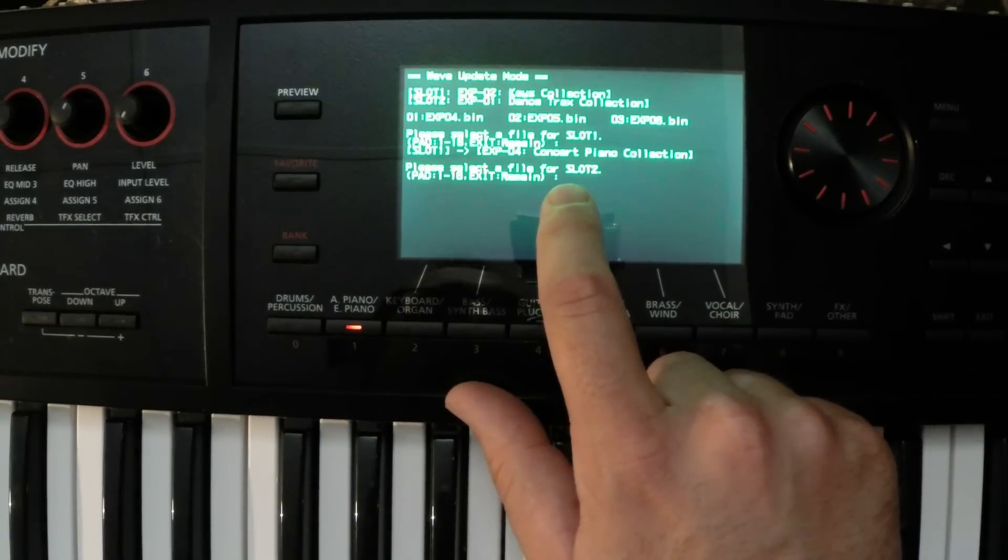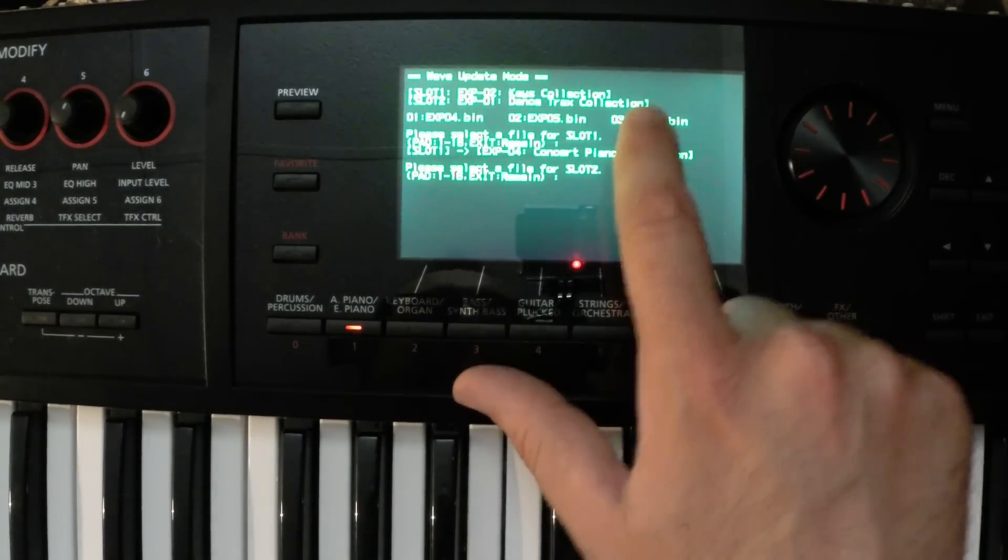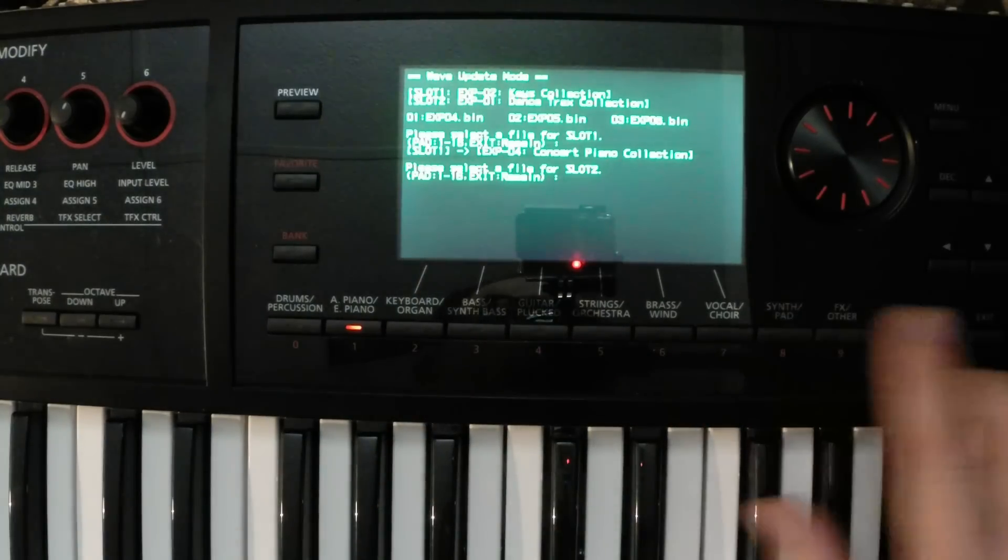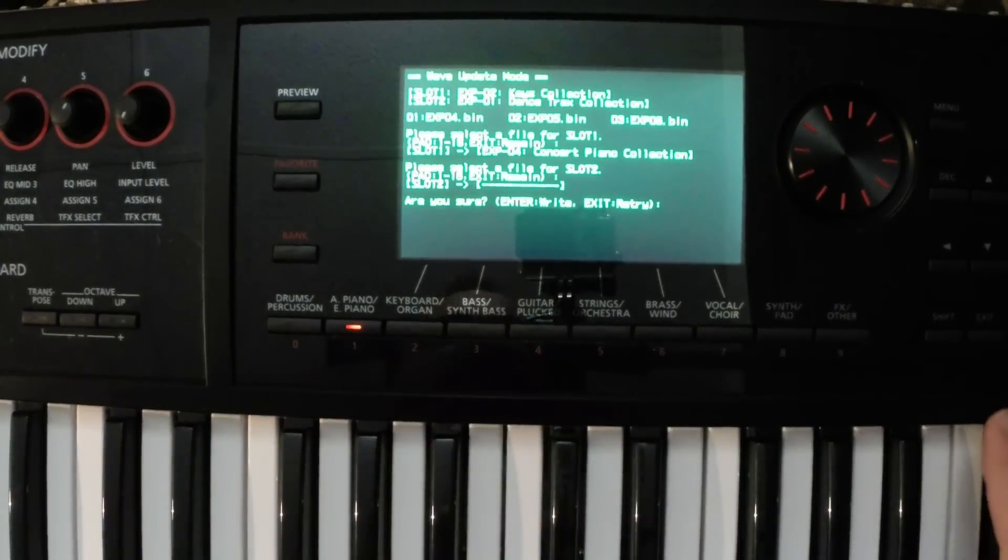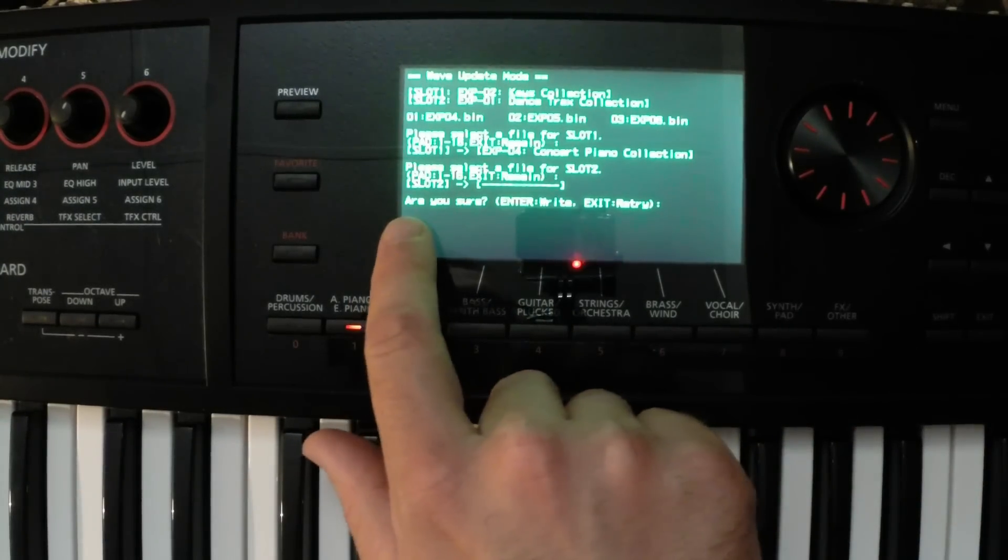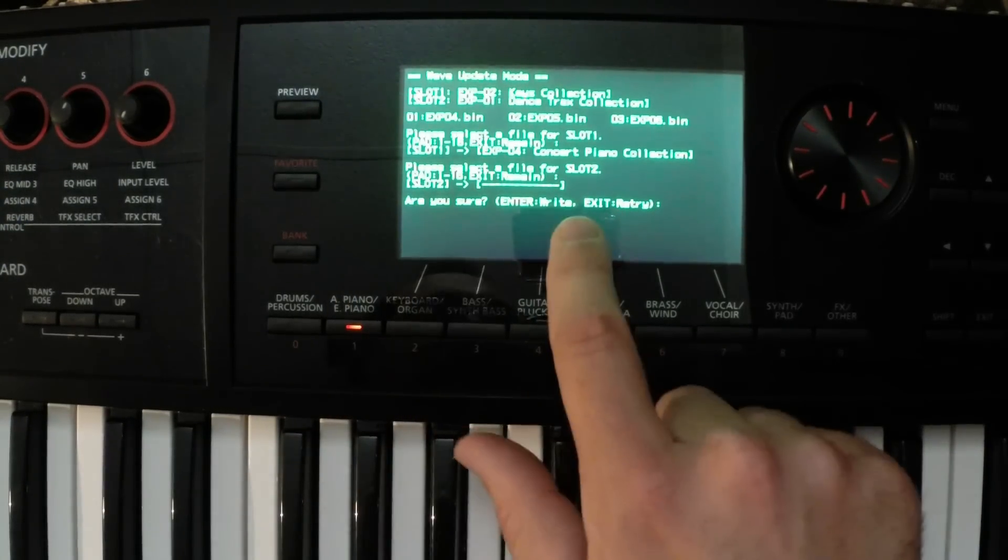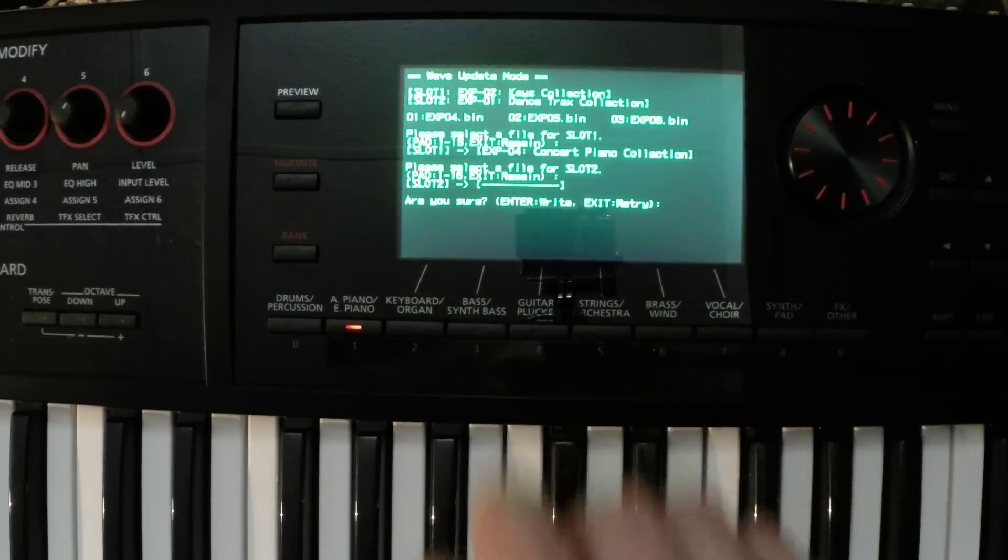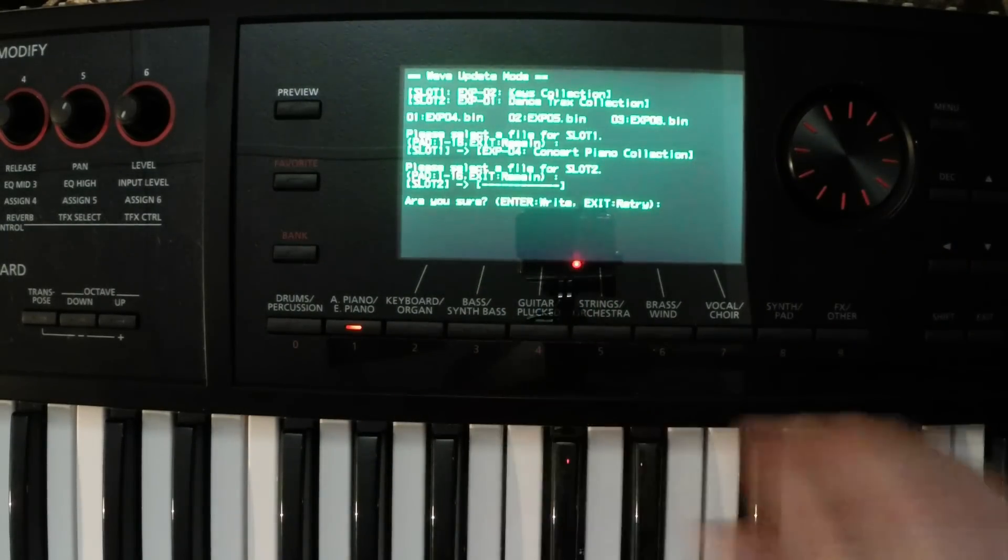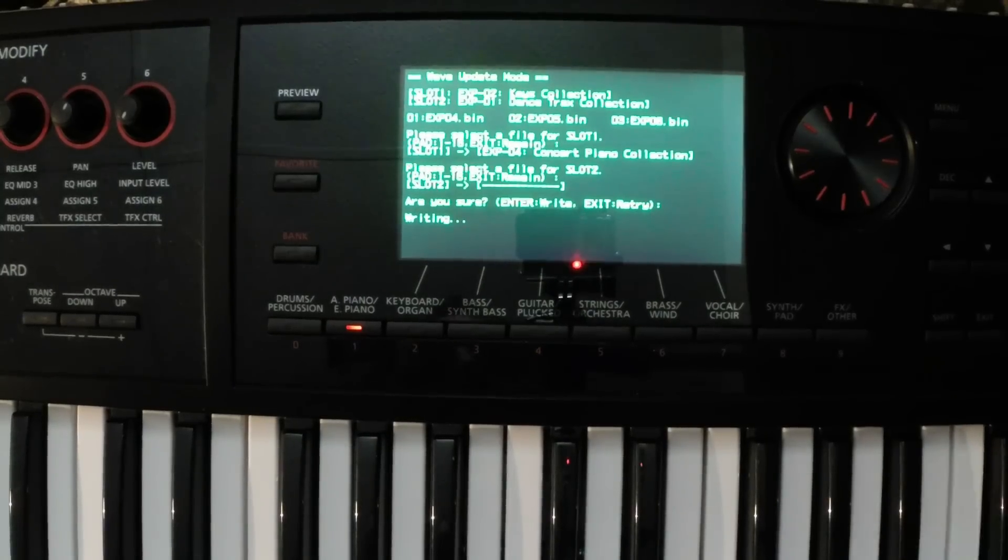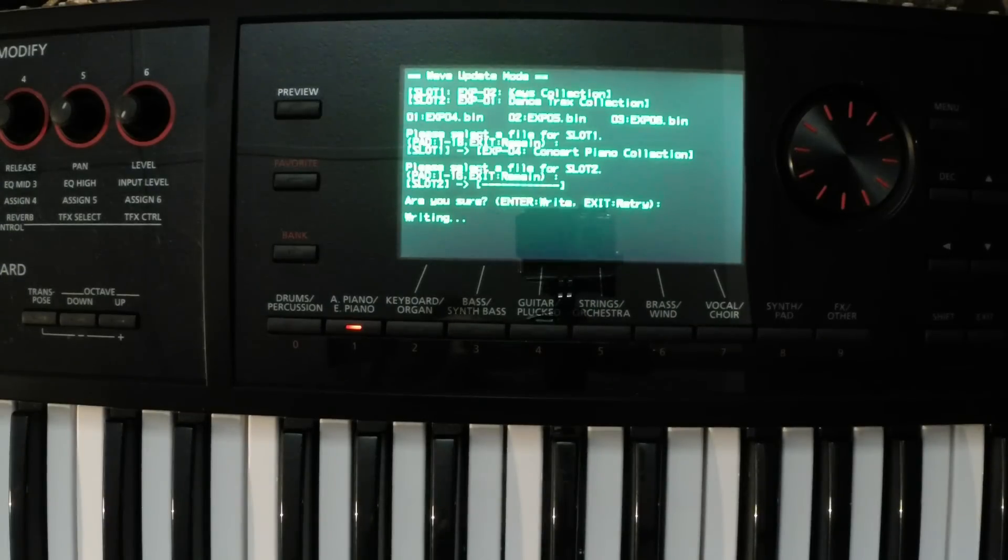Please select a file for slot two. If I want to leave slot two the way it is, all I've got to do is just click exit over here. And then exit remain, that means that won't change at all. So then right here it says, are you sure? Enter means to write, and exit means to retry. So if you're sure that that's what you want to do, then just press enter, the enter button over here. And it's going to say writing, and this might take a minute.